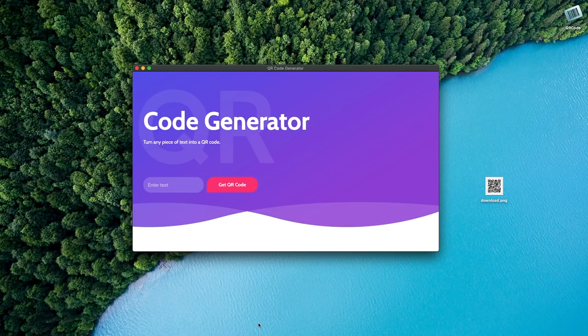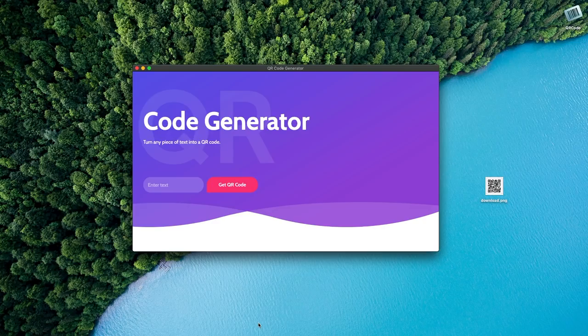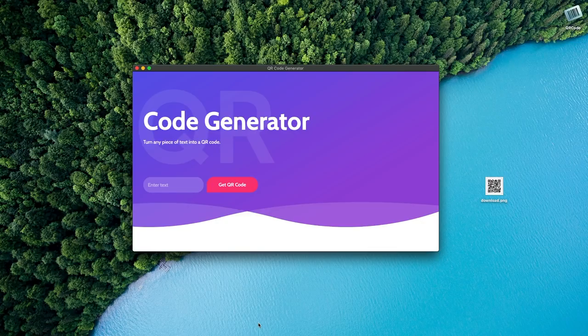I had previously done another similar video using ElectronJS, so if you haven't already checked that out, you can do so by clicking the pop-out banner on the top right of the screen.